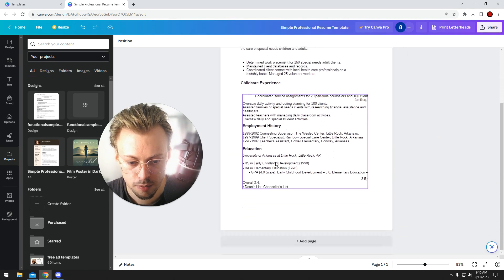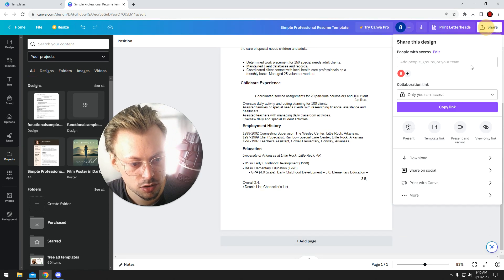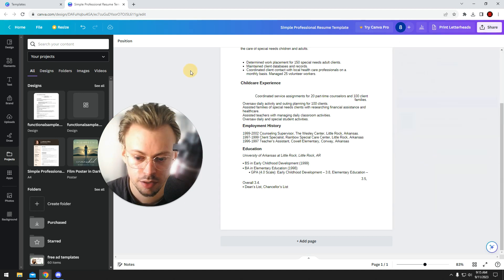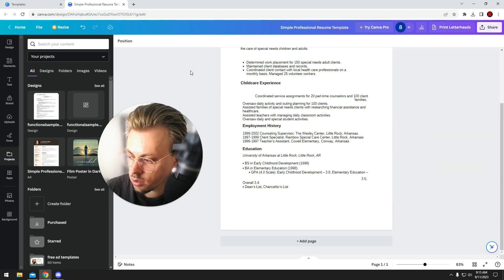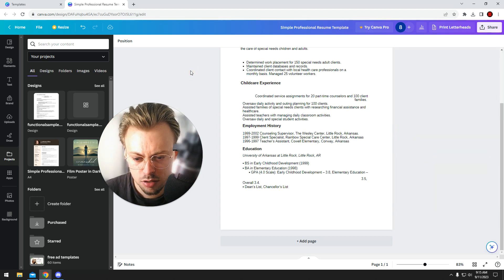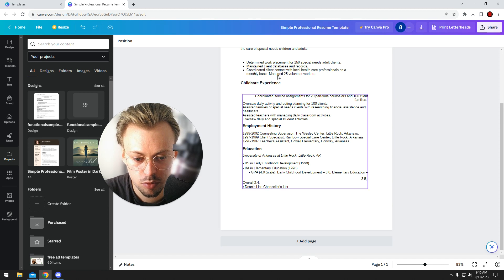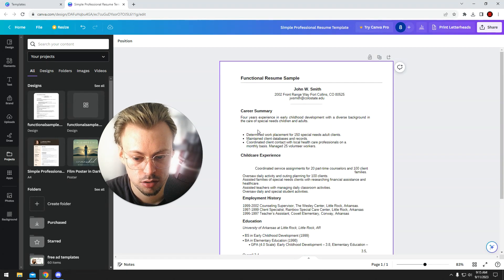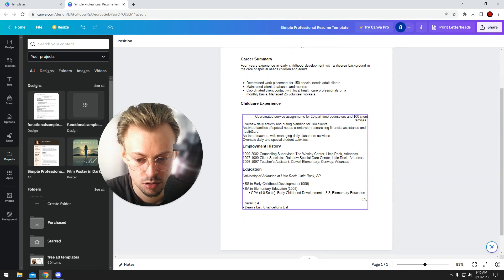Once you're done editing, again, you go to download PDF standard, and that's it. But the good thing is, once you imported it in Canva and formatted it, it will get saved automatically.